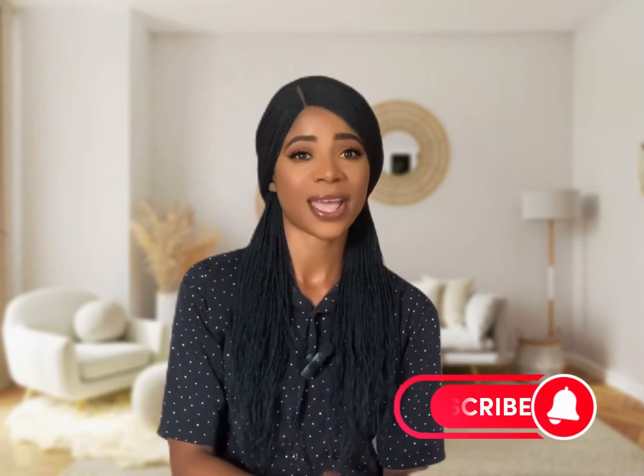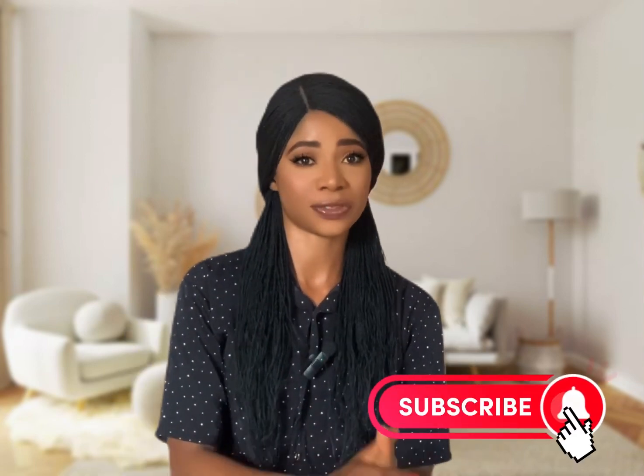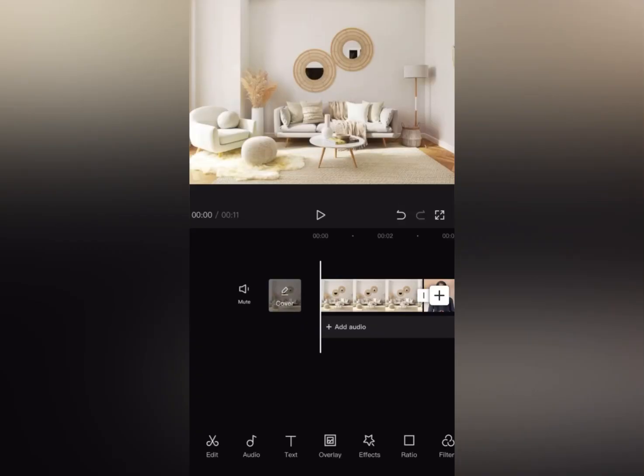I'm also going to teach you how you can change your video background and blur your video background to make it look exactly like this video you are watching here in CapCut. If this is your first time on my channel, don't forget to subscribe and hit the notification bell to receive notifications whenever I have a new video.